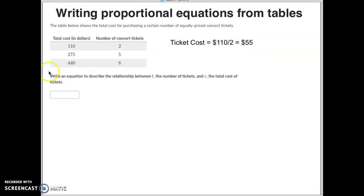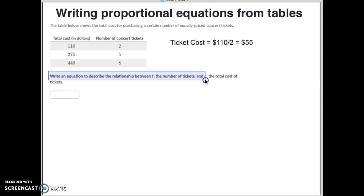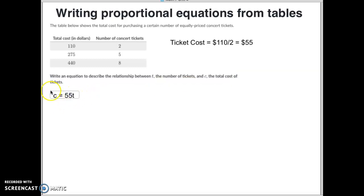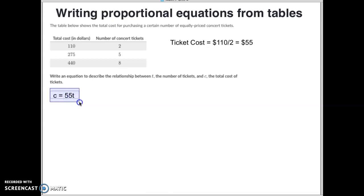Then when we look at this equation, we want to write an equation to describe the relationship between T, the number of tickets, and C, the total cost. Well, how you do that is your total cost C would equal your number of tickets times 55. So 55 times the number of tickets.